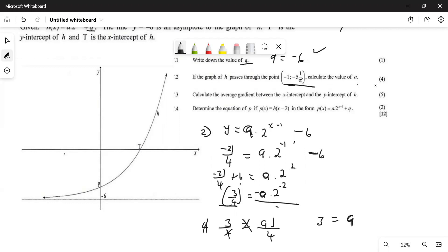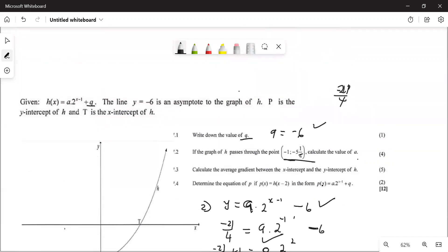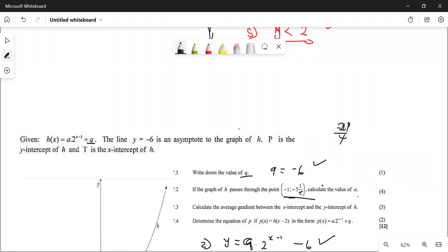You get four marks here: one for substituting the point, one for changing the fraction, one for the value of a, and one for substituting q. The full equation of h of x is then: h(x) = 3 × 2^(x−1) − 6.